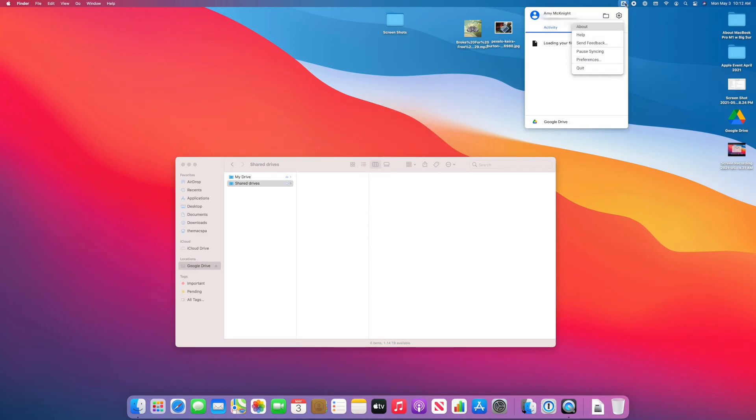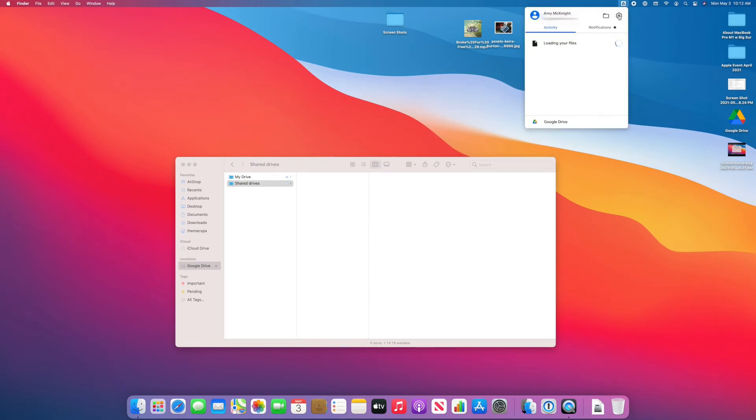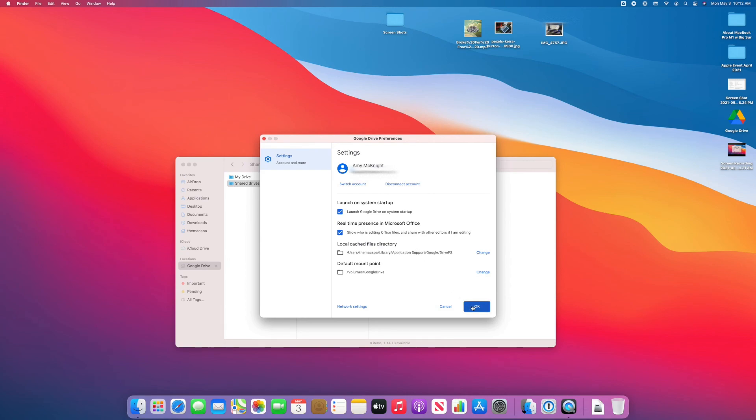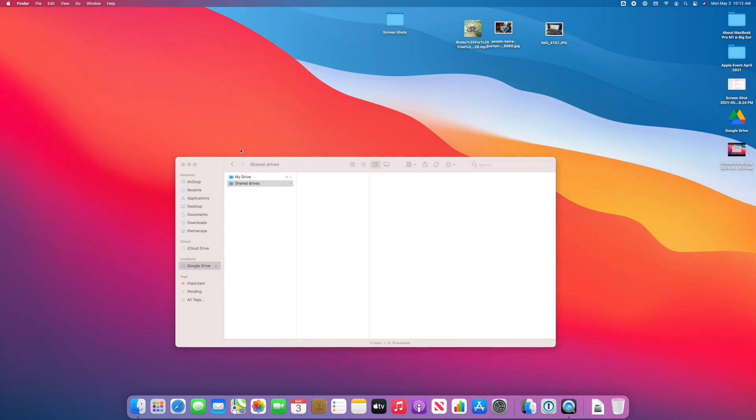Now I'm going to check my preferences up here. And I want to make sure this is launching on startup going forward. So we're good here. That's pretty much all we have to do.